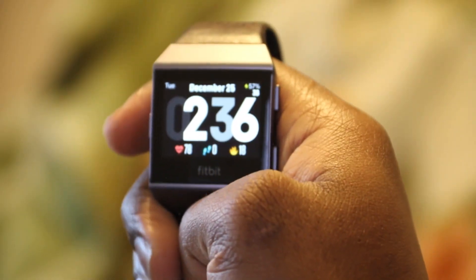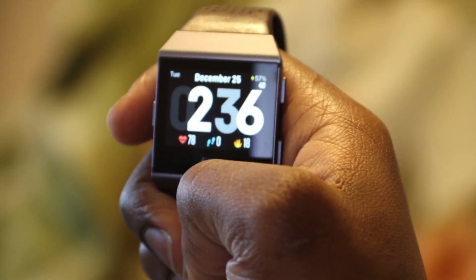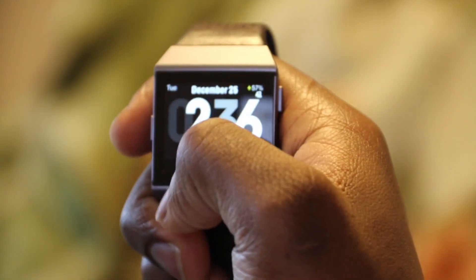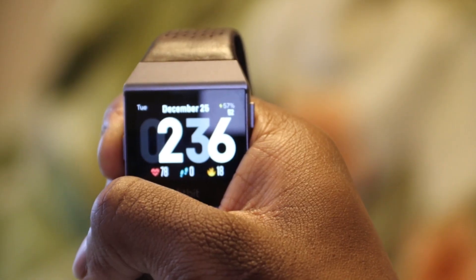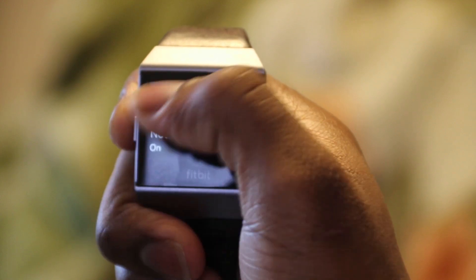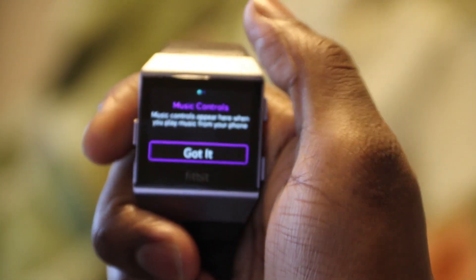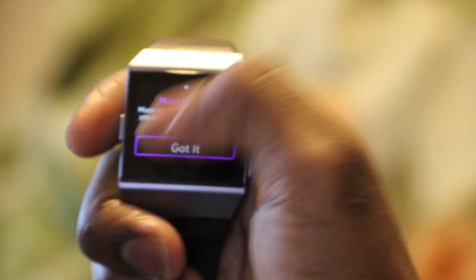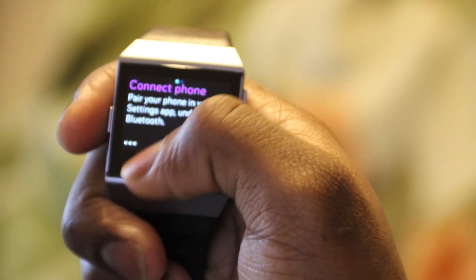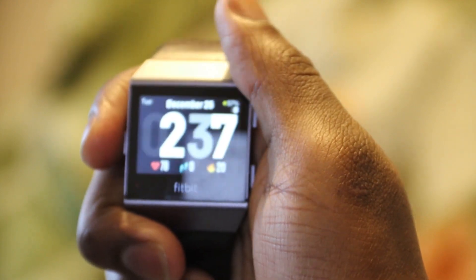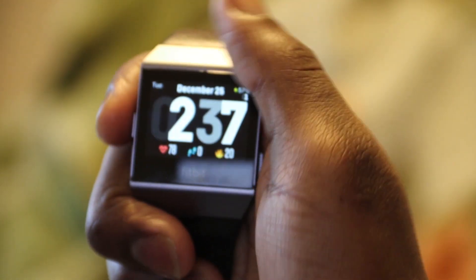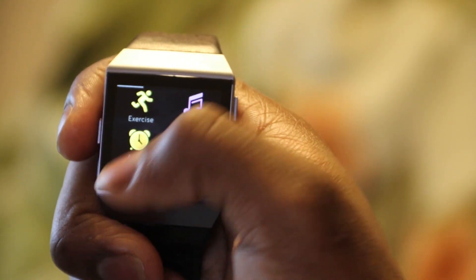Now if we look through the controls, nothing much has changed. You still slide down to see your notifications and you press and hold the button on the left-hand side to see your quick settings and music controls. If you look through the app, you can see that the icons haven't changed — it's still the same design and the apps are still the same.